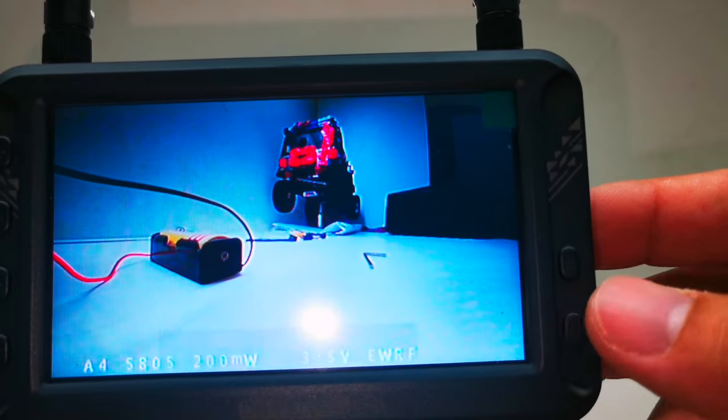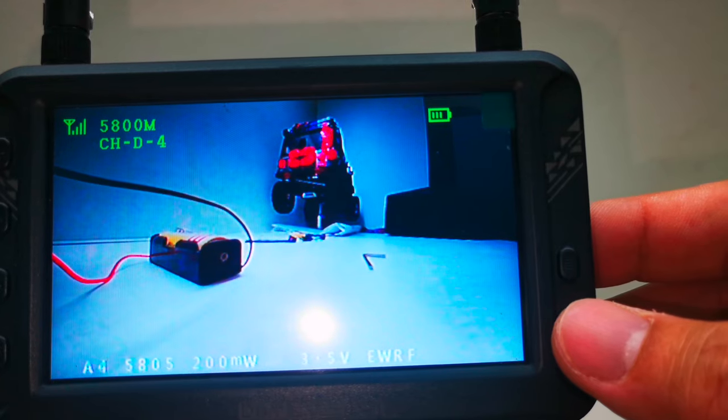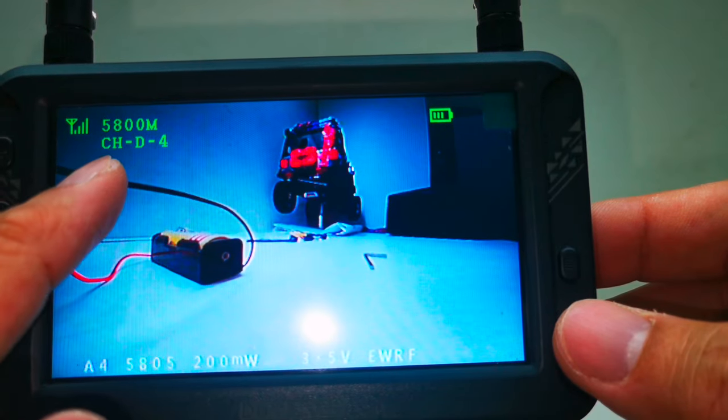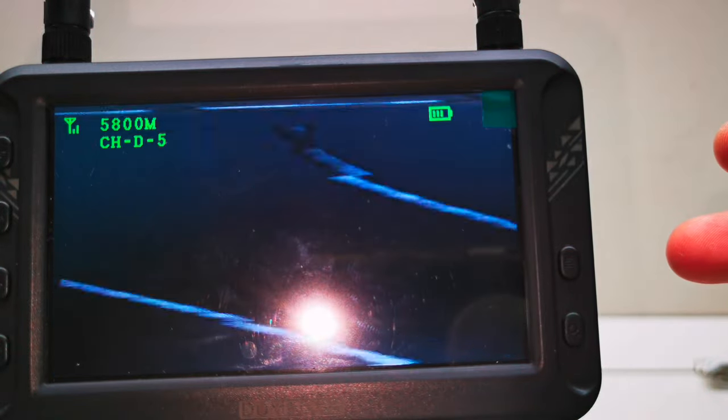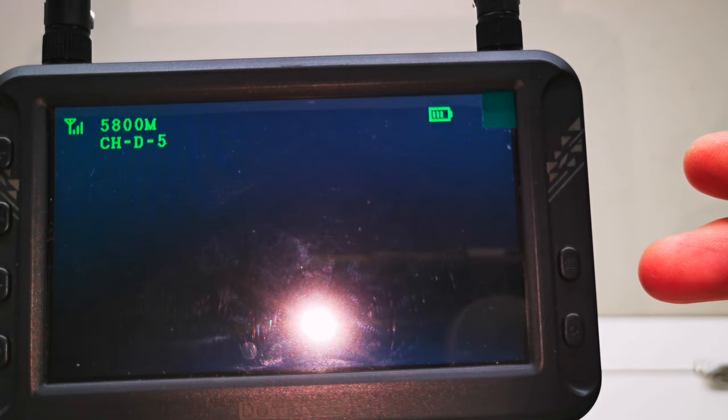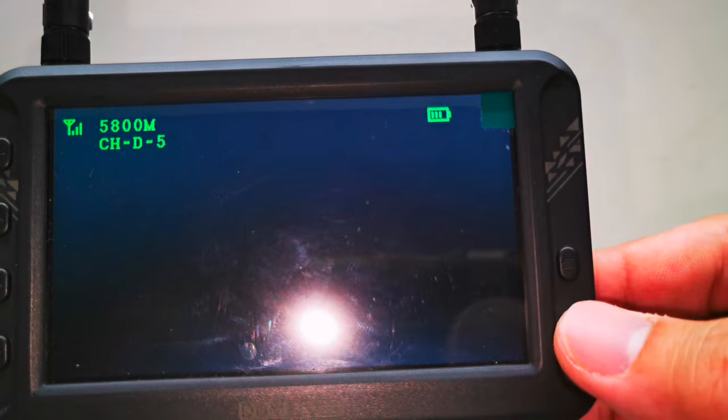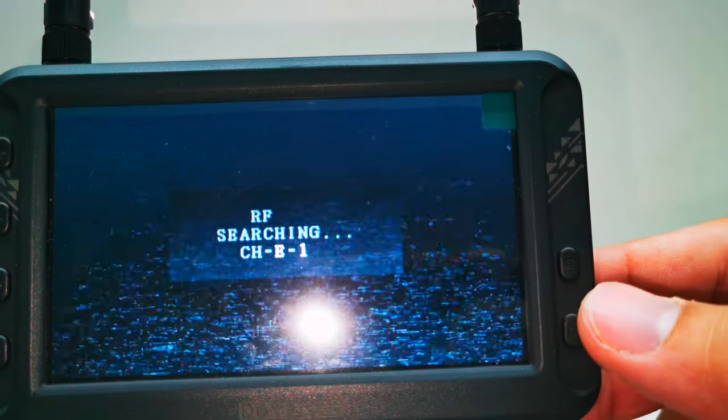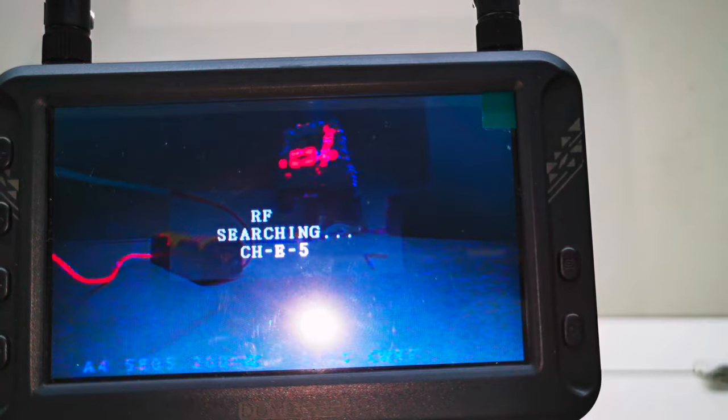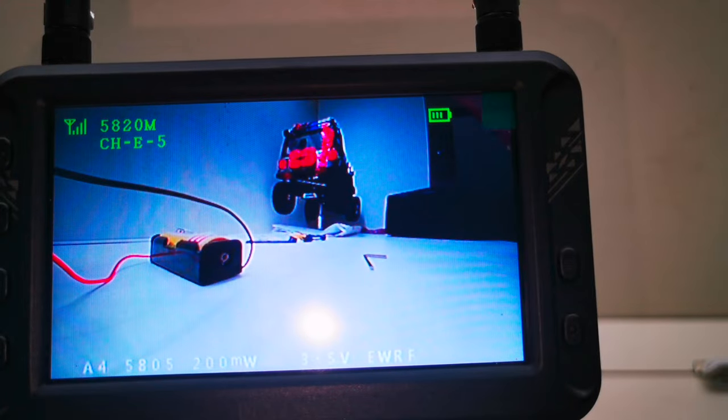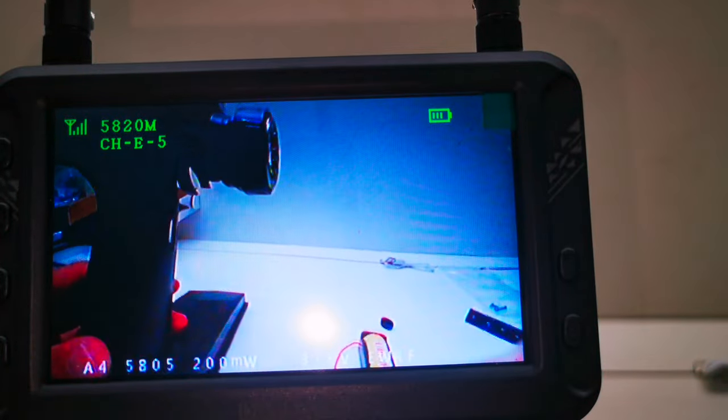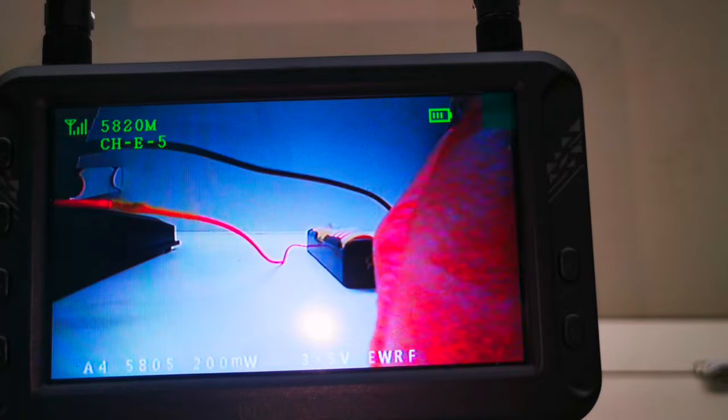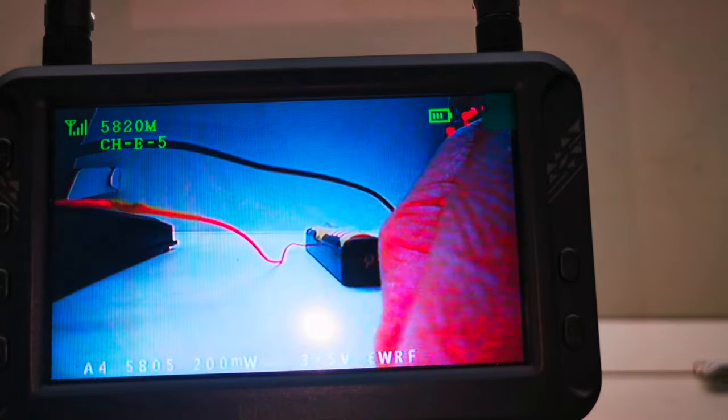When you press this, see now at the moment it's on channel D4. So if I press it, it searches. No image. And I press again: 7, 8, E1, 2, 3, 4. Jump to E5 channel. So this is actually the search button for the channel.